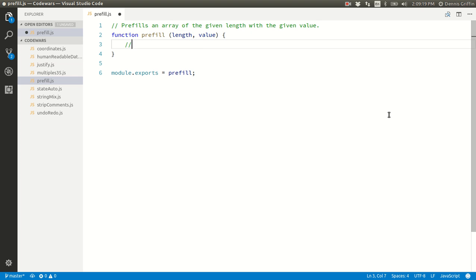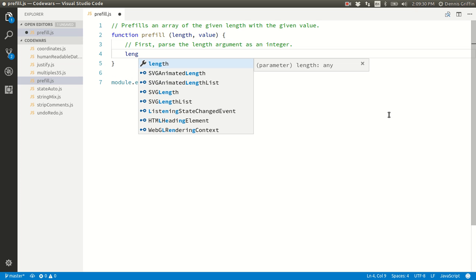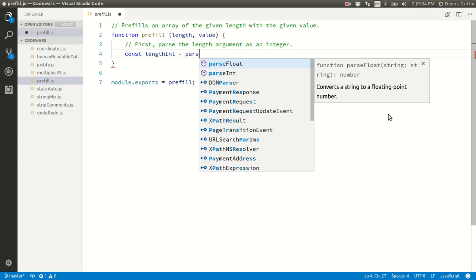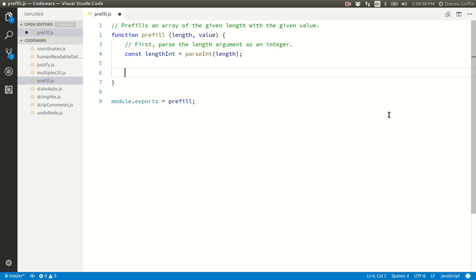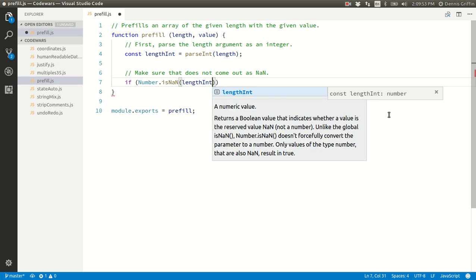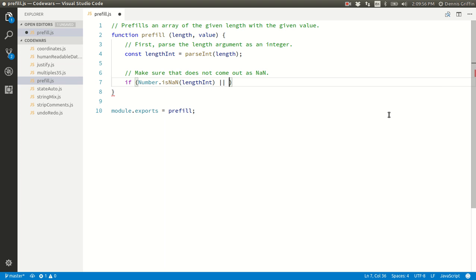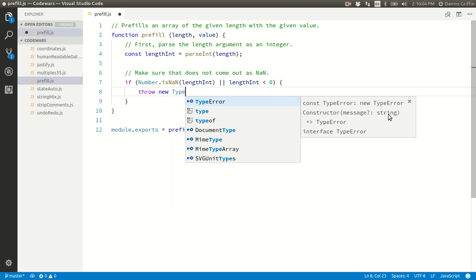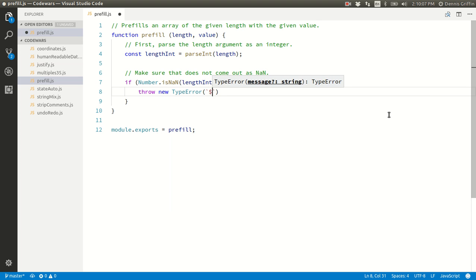Alright, let's first parse the length argument as an integer. Const length int equals parseInt length. Make sure that does not come out as NaN. If number is NaN or length int is less than zero, throw a new type error: length is invalid.